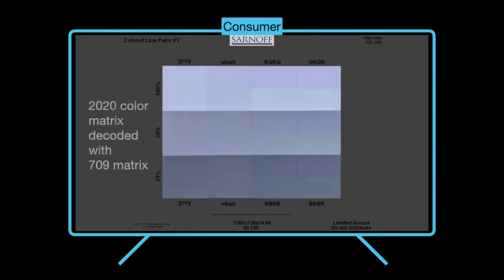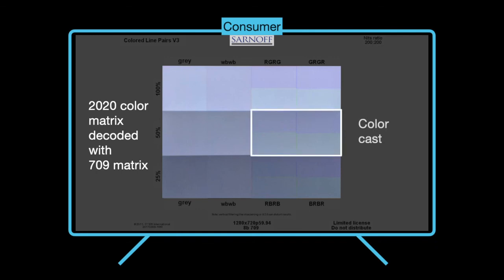On this example, the 2020 color matrix was decoded with the 709 matrix. Note the color cast in the third and fourth panels.